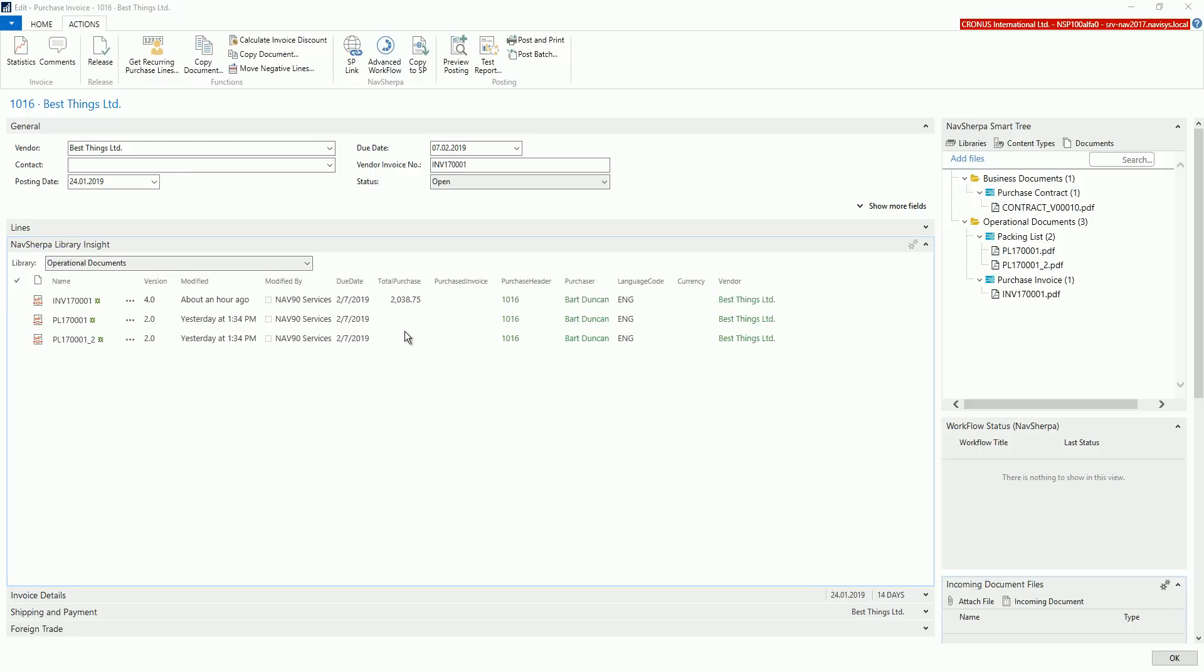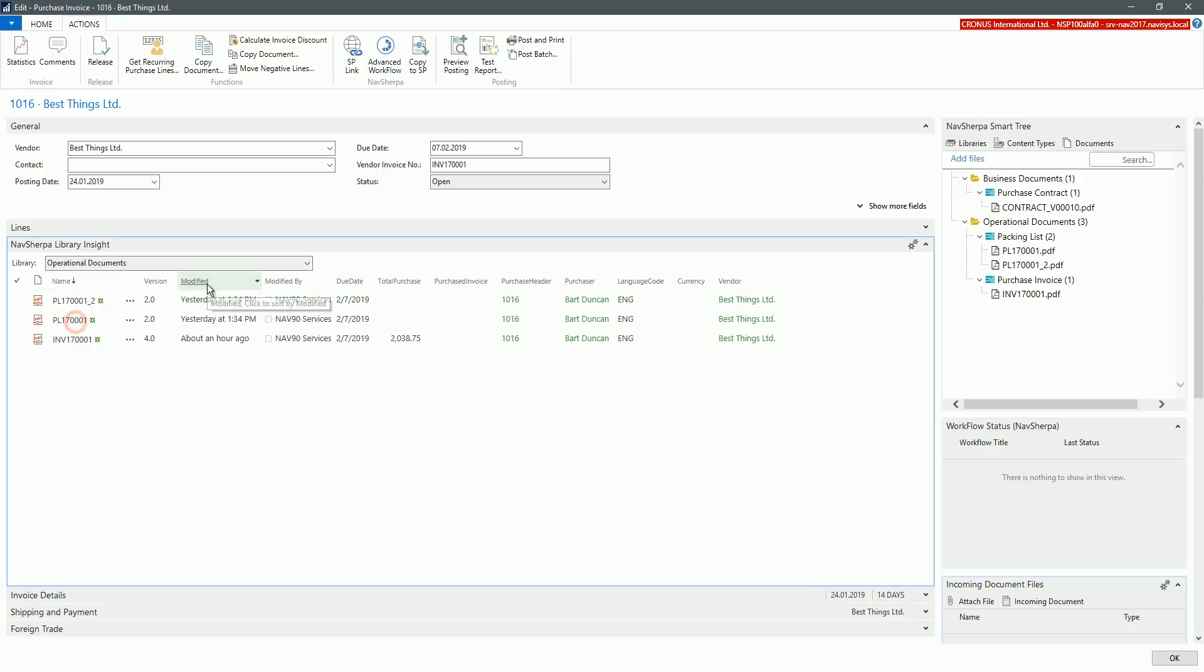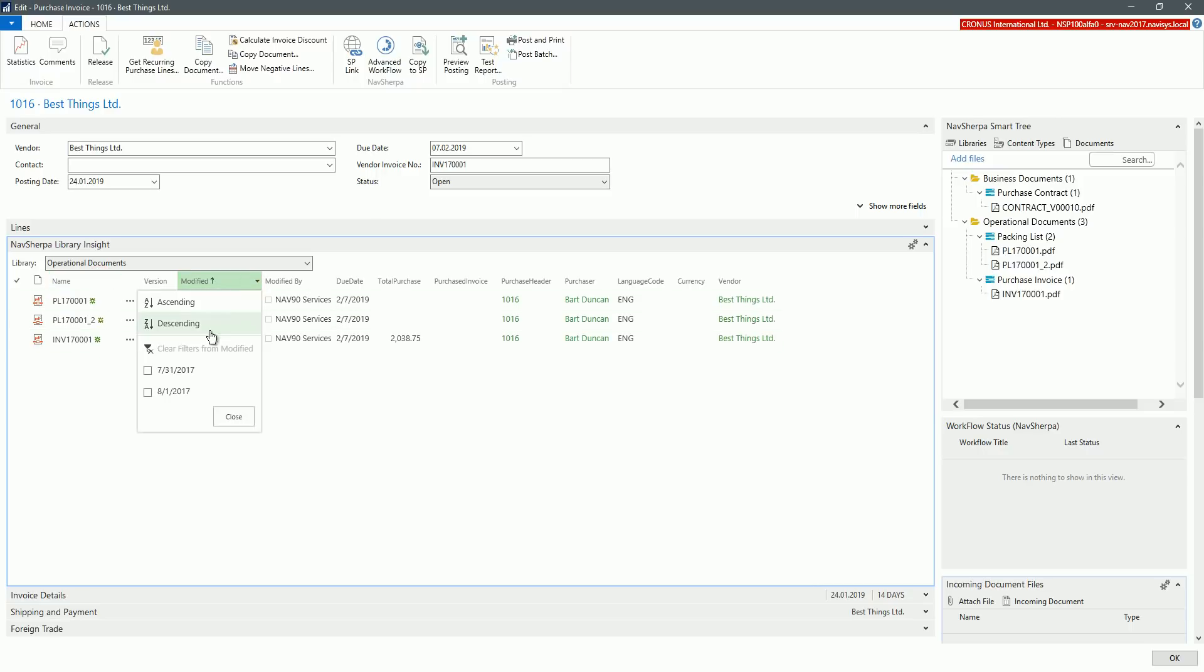Then you can work with documents as if you had SharePoint open in the browser window, such as to sort or filter them as needed.